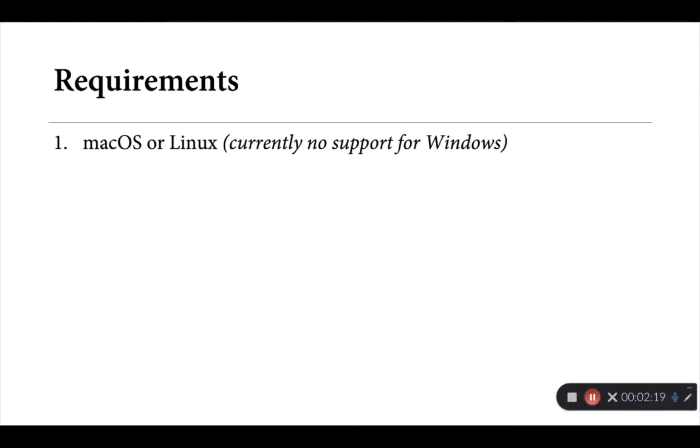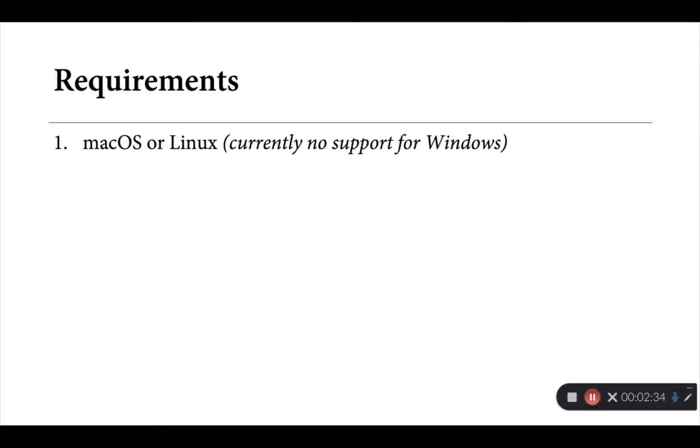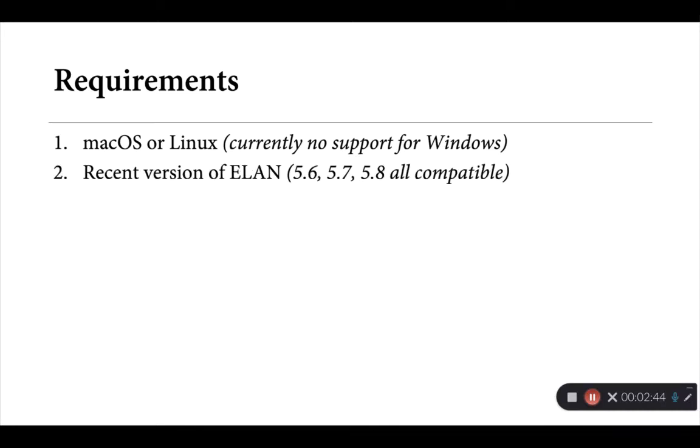Now, Persephone-ELAN has a number of software requirements that are important to note at the outset. It's currently macOS or Linux only. There's no support for Windows written in at the moment. The people that I'm working with on related projects don't really have much need for that feature. If this is something that would be useful for people at this workshop or elsewhere, please let me know. This wouldn't necessarily be that hard to implement, though it would take some planning to do.